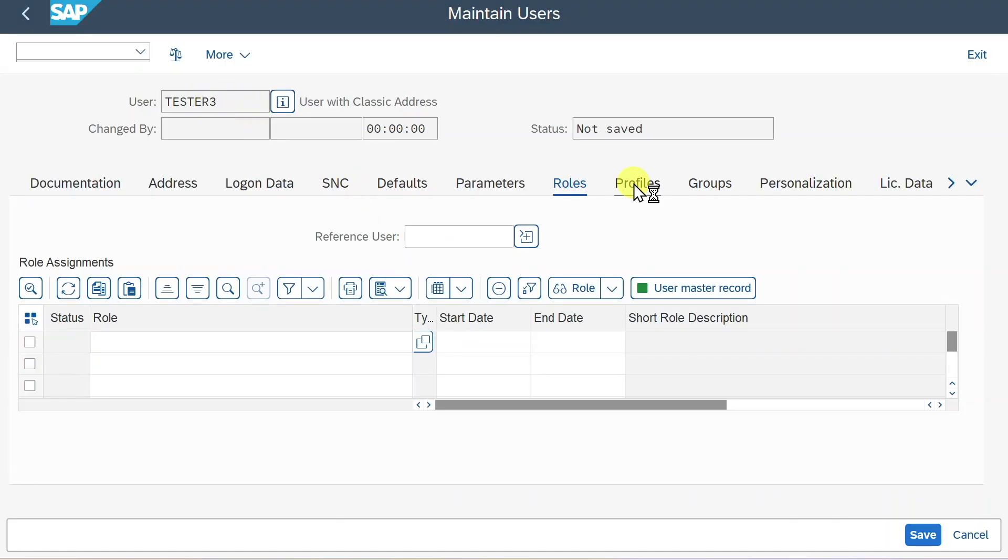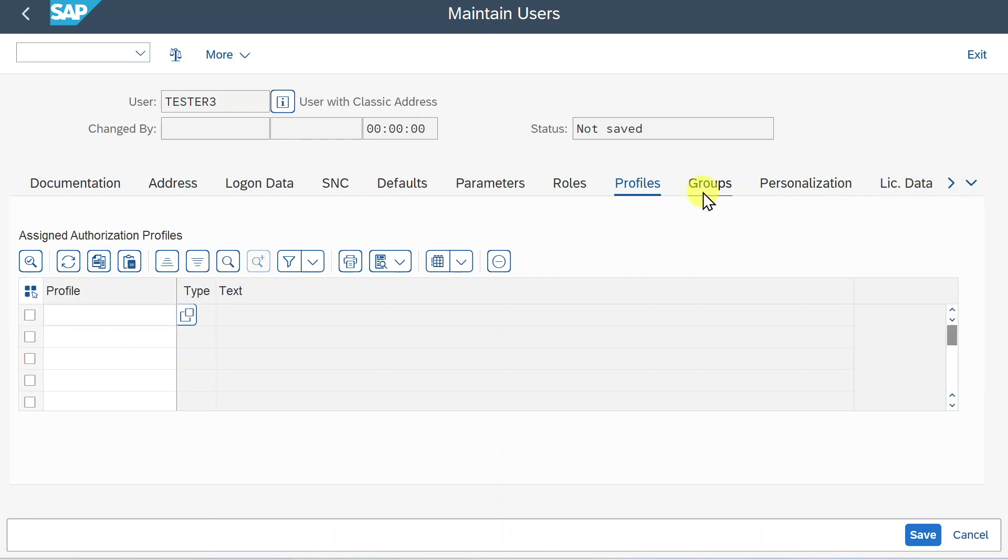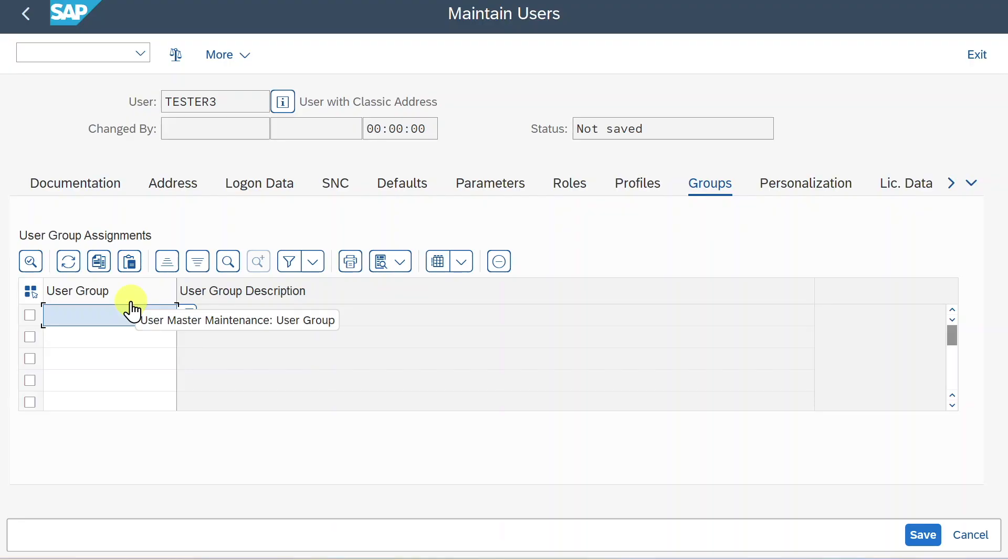Then we have a profiles tab and actually this will be filled when we enter our roles. Normally we would not directly assign a profile to our user, but do it via the roles. Then we have a groups section and this will make it easier for us to, for instance, mass maintain our users via transactions such as SU10.